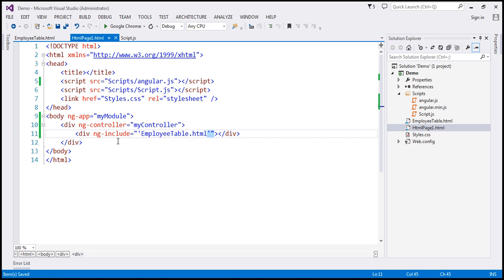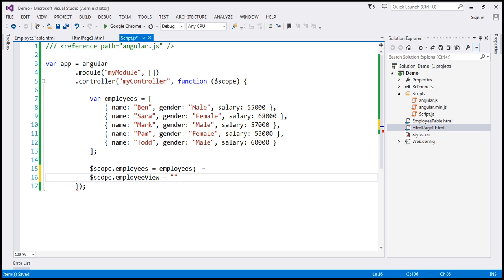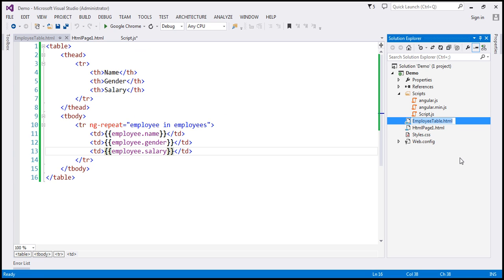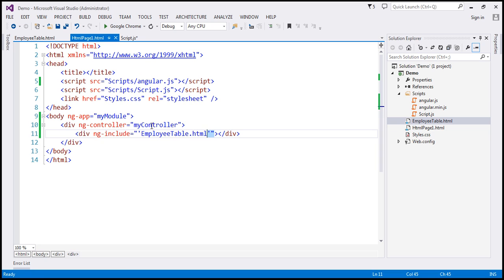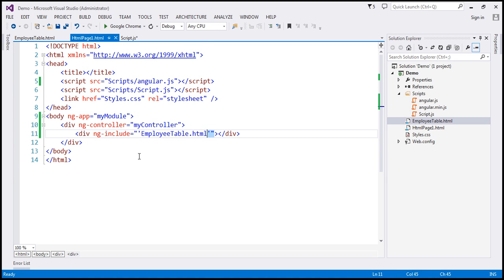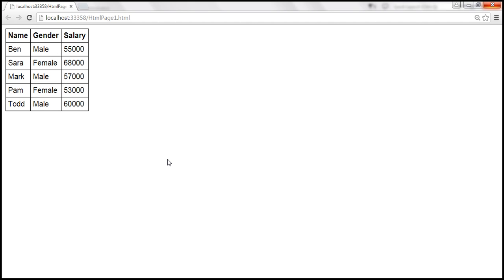Now the value for ng-include can also be a property on the $scope object. So I'm going to attach another property to the $scope object called employeeView, and initialize it to the name of the HTML page we want to reuse, which is employee-table.html. Then within HTML page 1.html, I can use the employeeView property, which points to that HTML page. Since it's a property on the model, you shouldn't use single quotes. Let's save the changes, and when we reload this page it should work exactly as before.